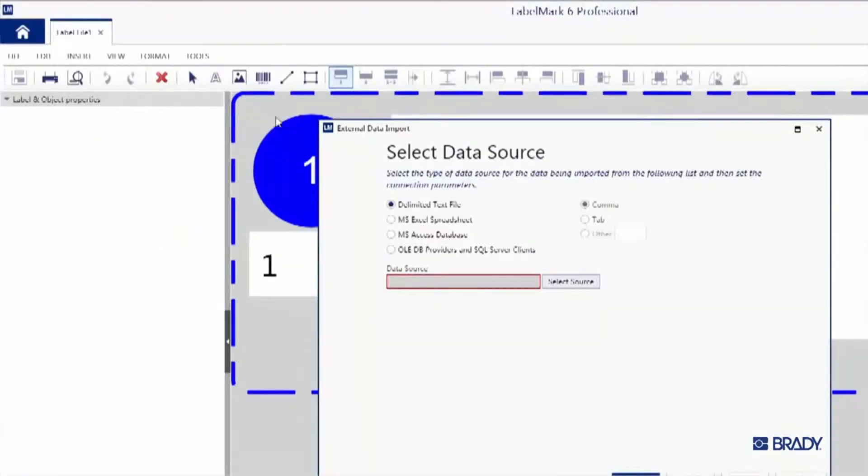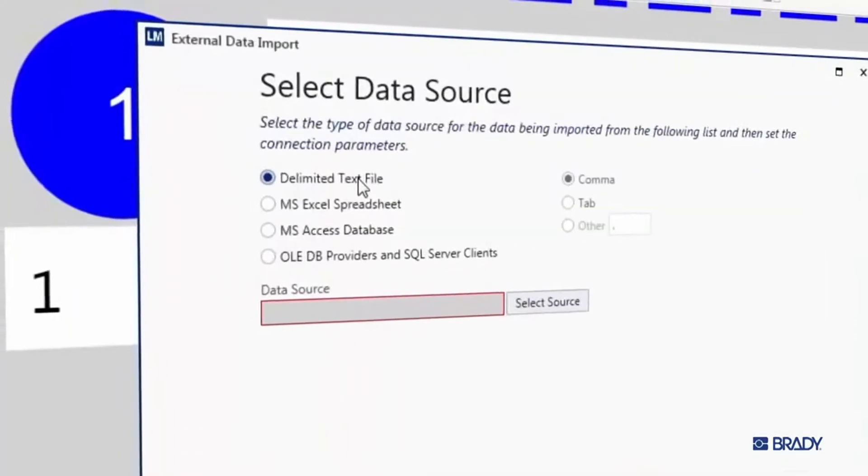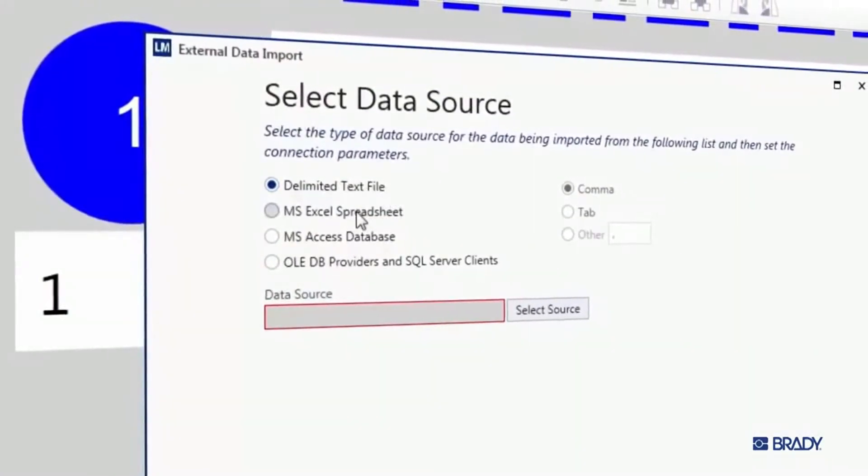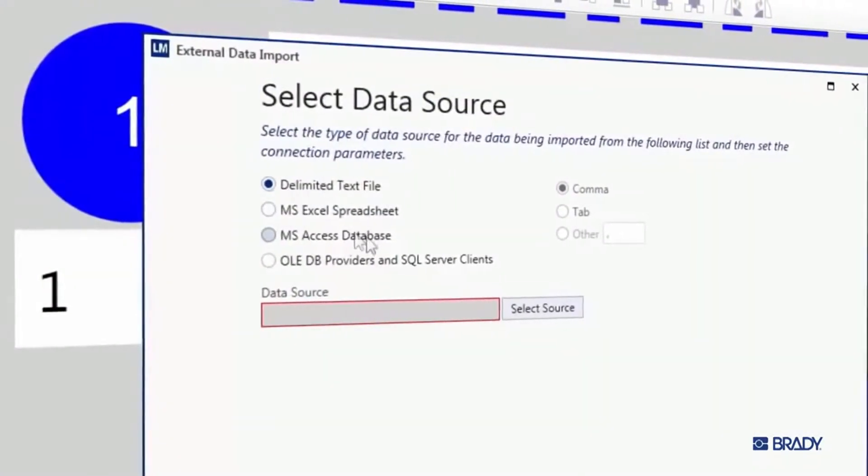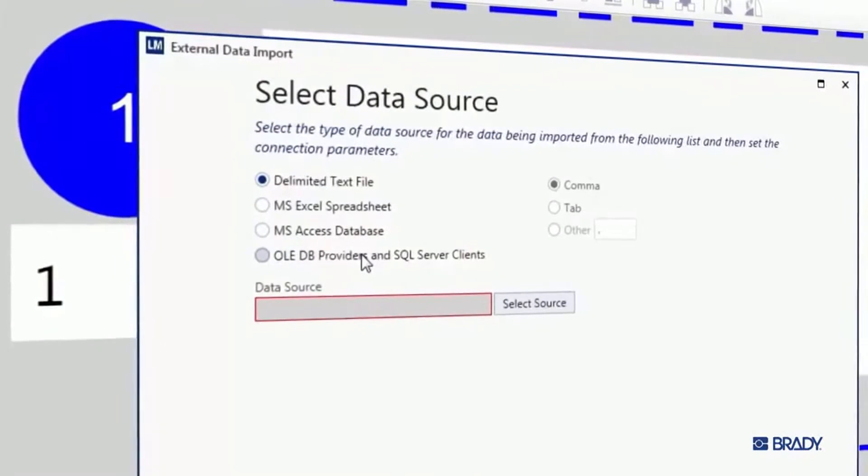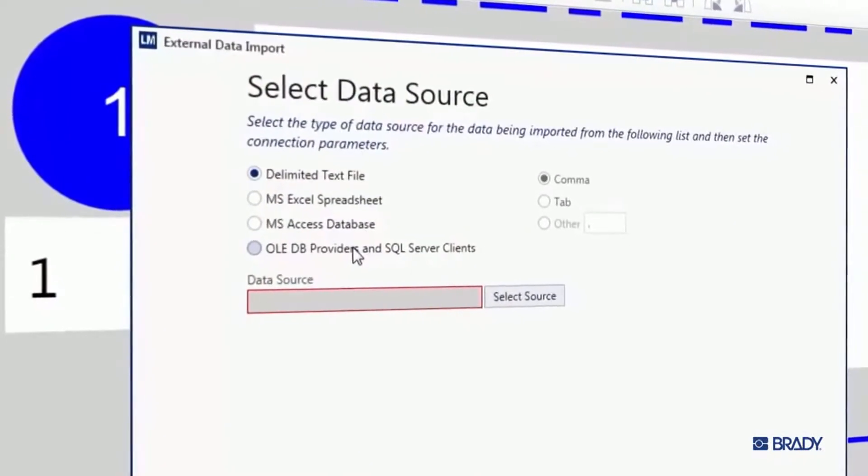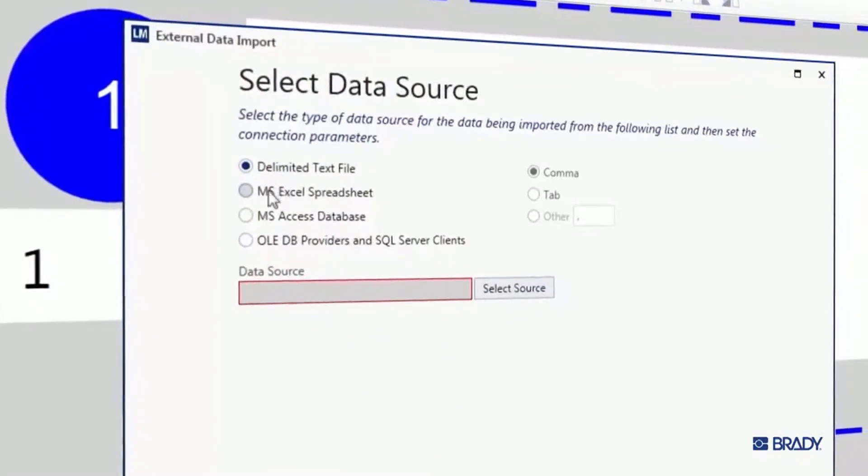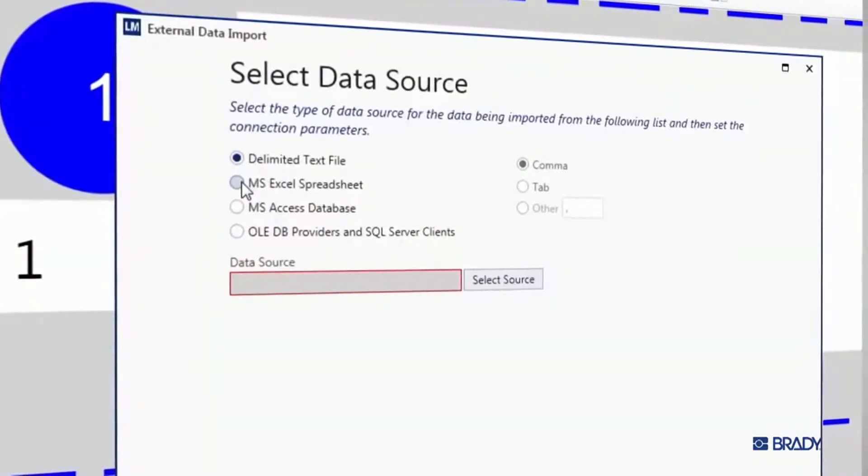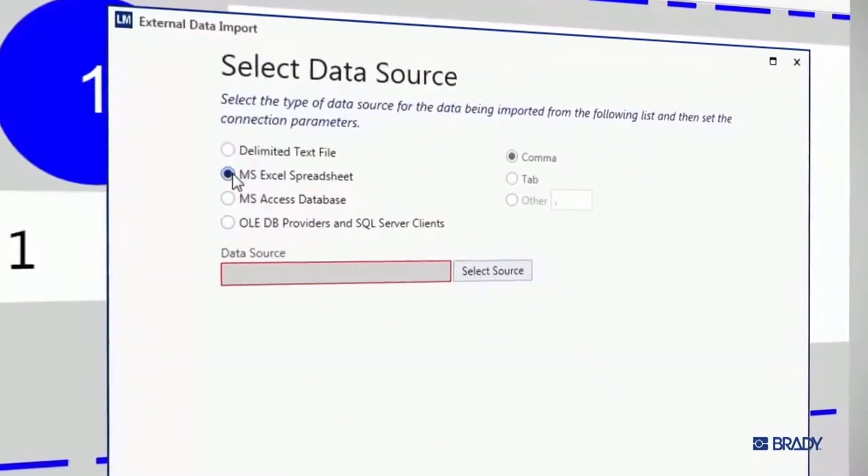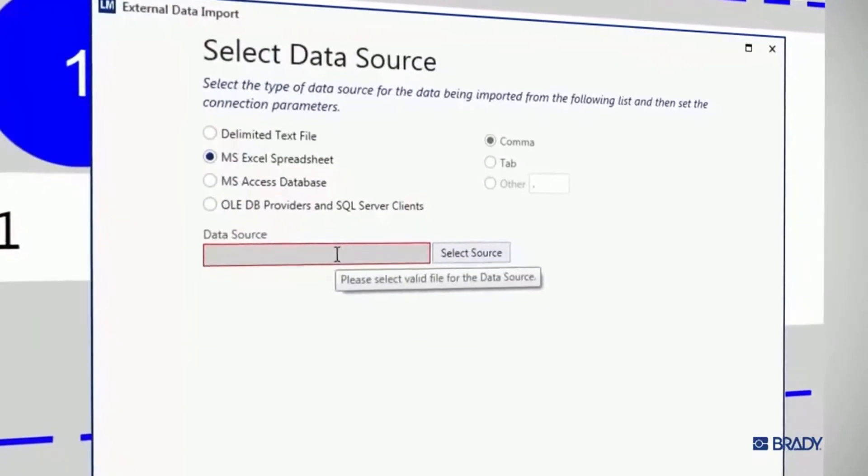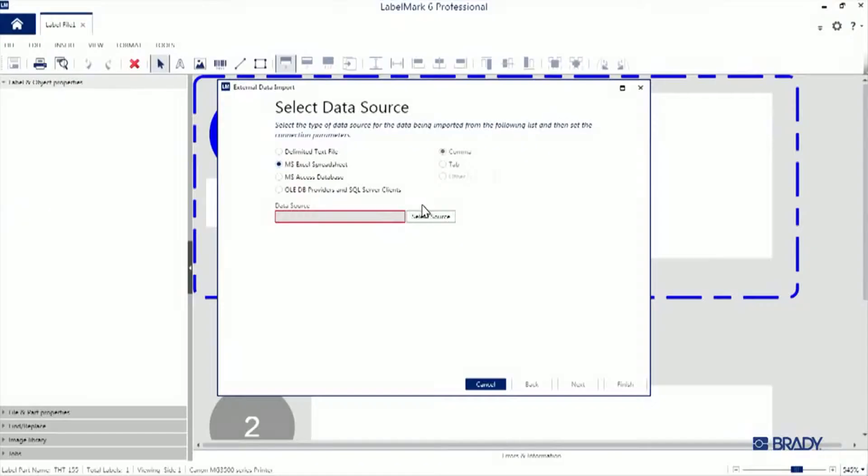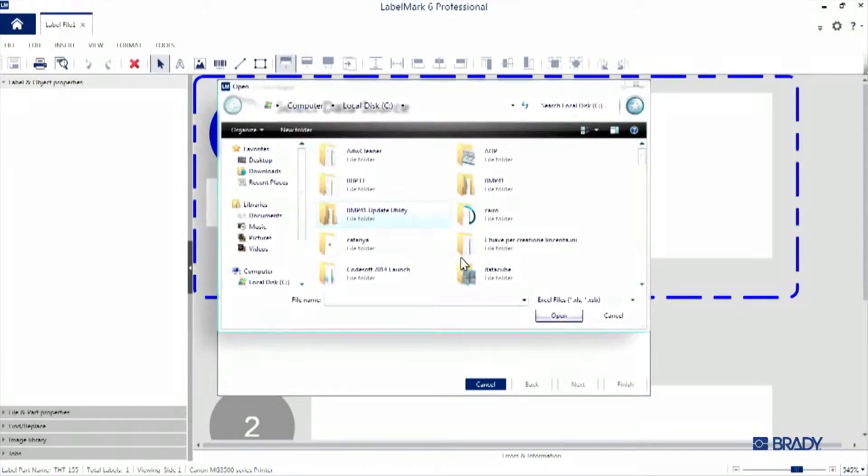You can import from a variety of sources, such as Delimited Text, Microsoft Access, or any other OLEDB data source. We're going to be working with an Excel spreadsheet here, so click on the Radial for Microsoft Excel spreadsheet, and then hit Select Source to navigate to your data source.